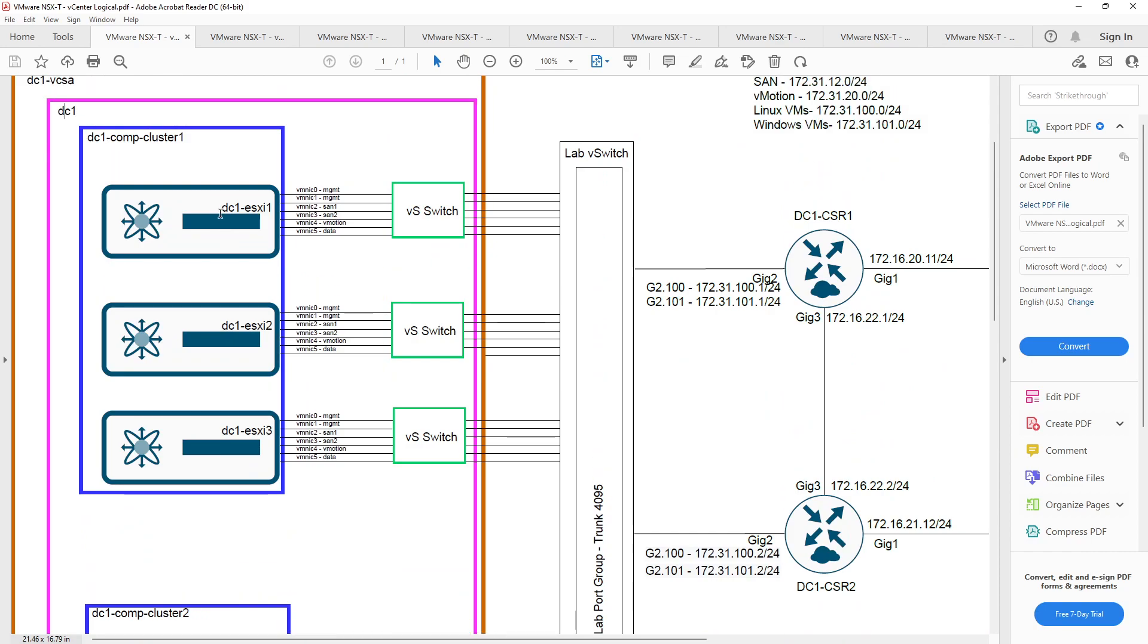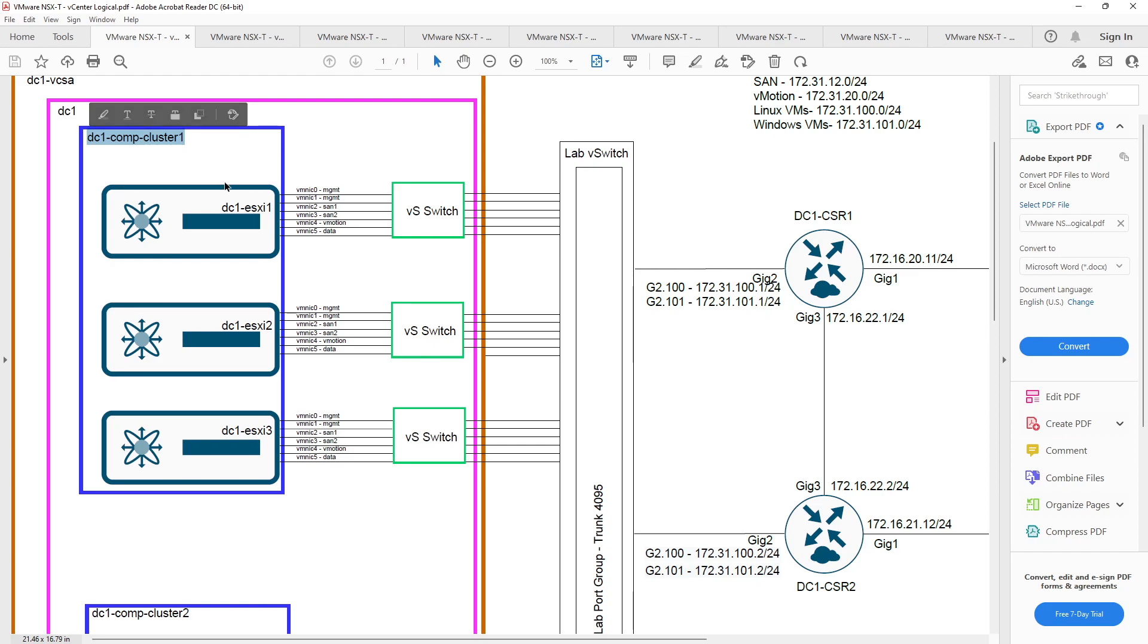I'm going to create three clusters. I'm going to create DC one compute cluster one, comp being compute. And I'm going to join my ESXi hosts to that cluster. When you join ESXi hosts to a cluster, when you deploy the cluster, they automatically get added to the cluster in maintenance mode. So we'll have to take them out of maintenance mode. Once they're out, we'll be able to interact with them. We're going to have our three hosts in cluster one.